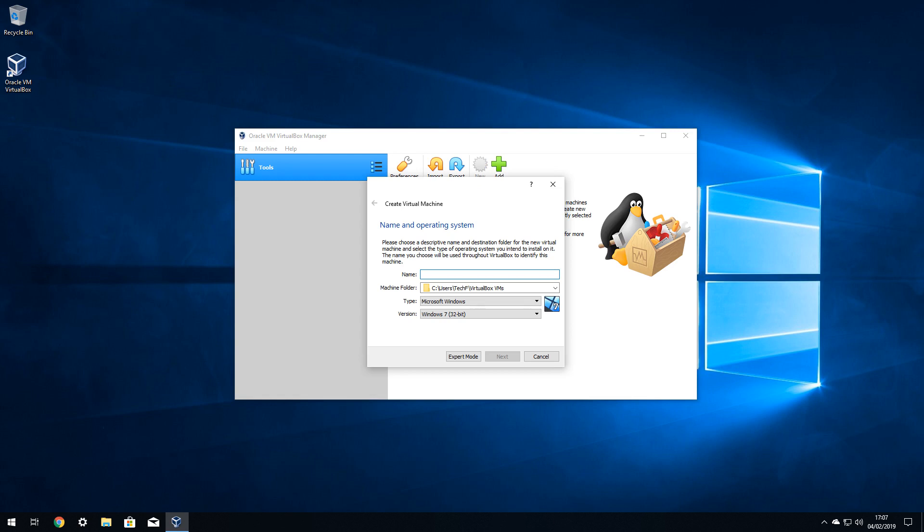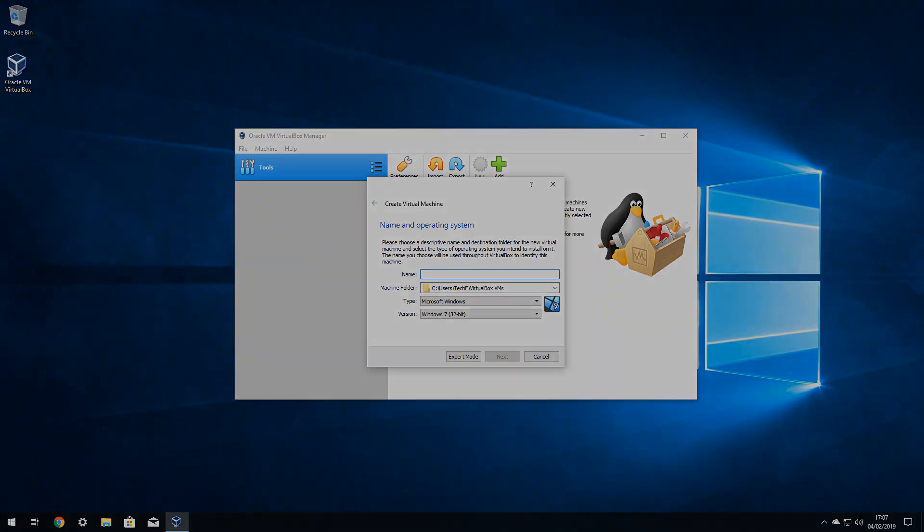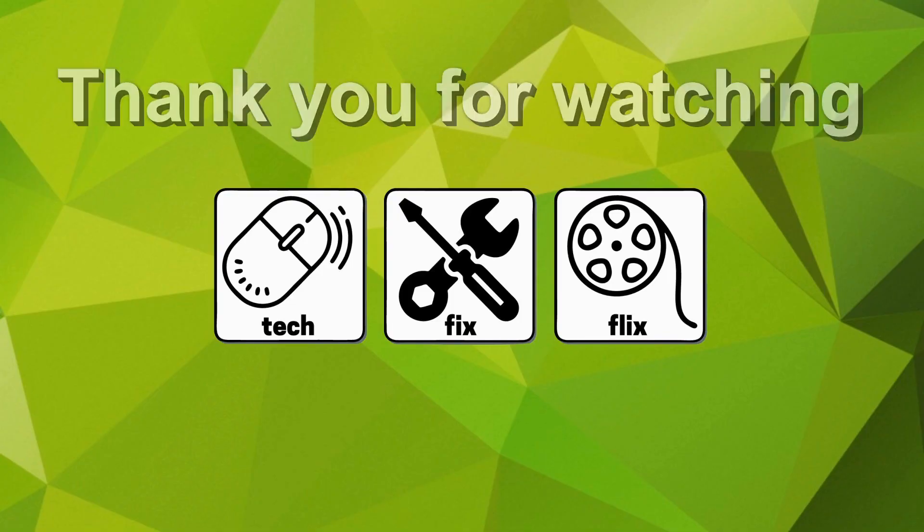From here we can create a new virtual machine, installing any number of operating systems, and we have created tutorials showing the installation of Windows, Android and Linux operating systems. Join us next time when we install a copy of Windows within Windows. Thank you for watching this tutorial.